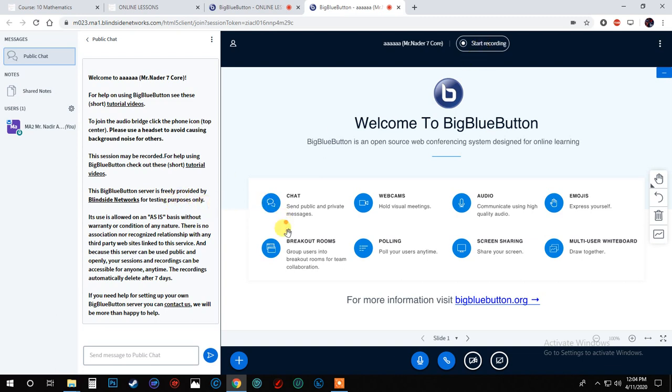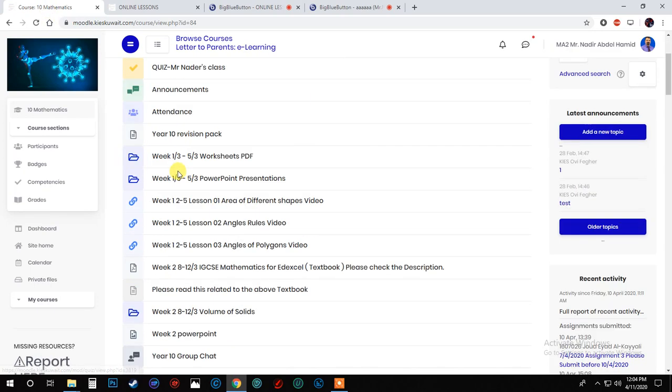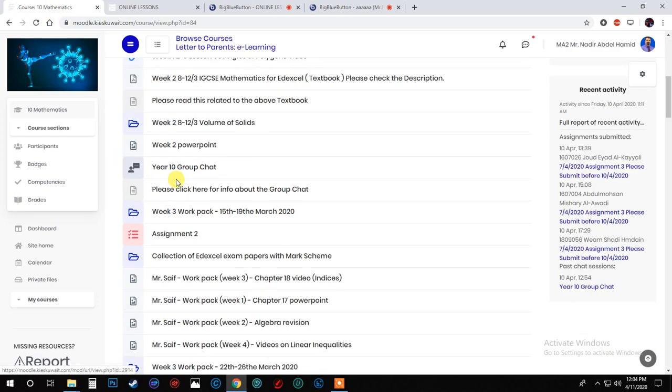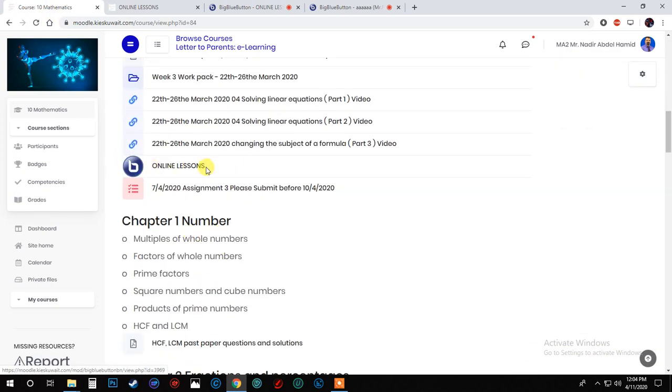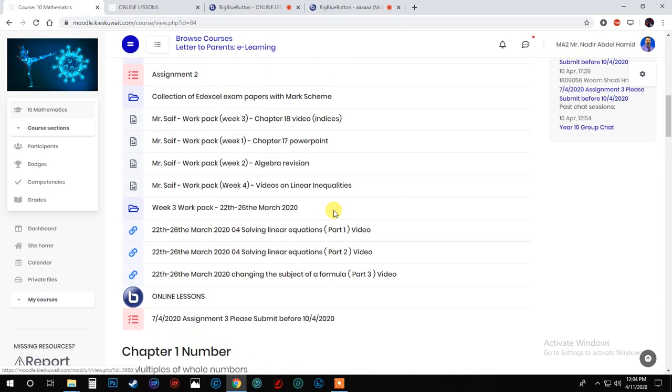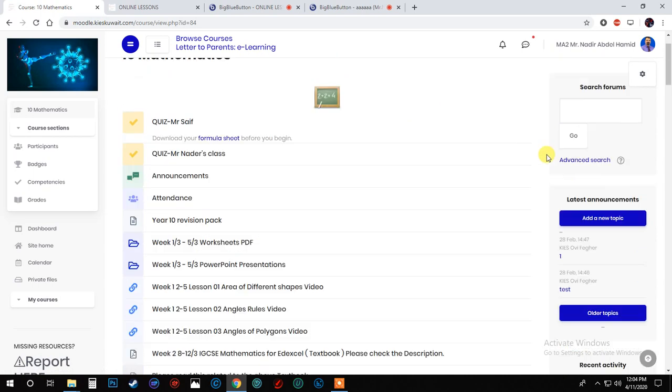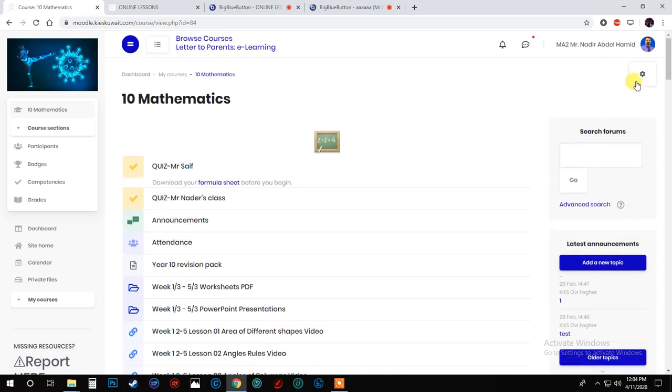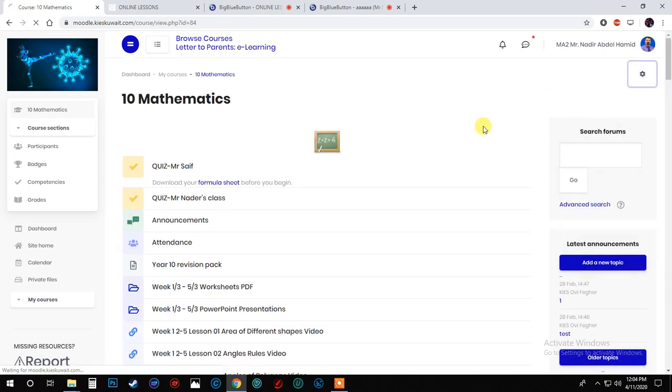Now, how to get to this page? Let me go to another class. This is for example Year 10. You will go here. Can you see the online lesson? Don't click on it. This is for students. Don't click on it. You will go to this one on the right, edit, which is like turn editing on.